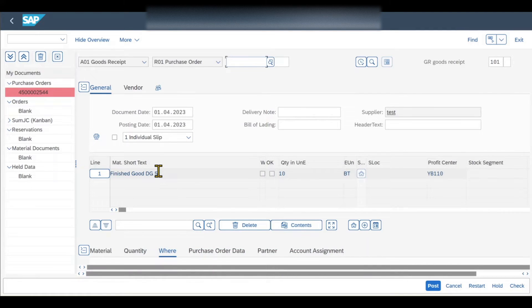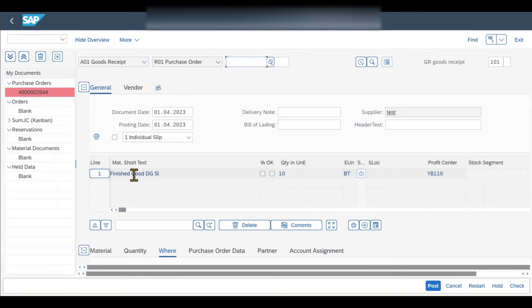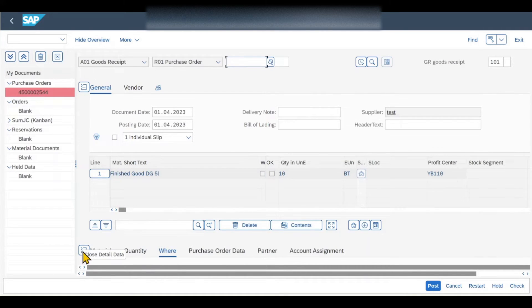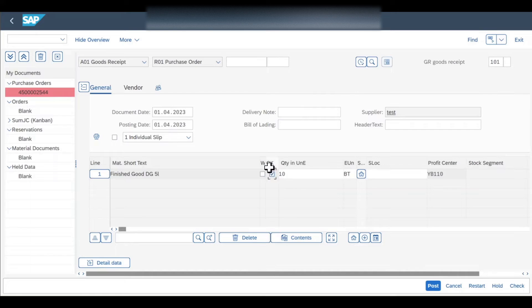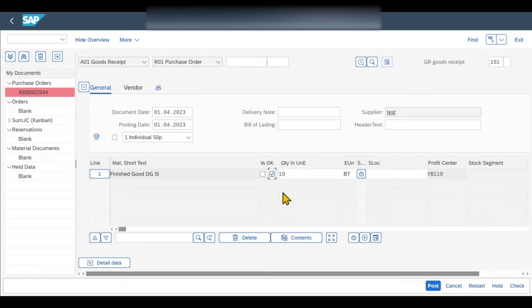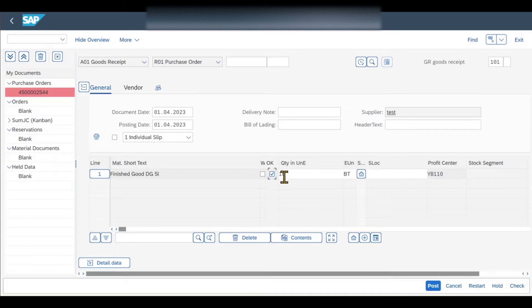So we need to confirm that we received 10 pieces of this good. Let's consider the standard case where we actually receive 10 pieces. So what we'll do right now is the following. We close the detail data, and then you can see now I can confirm that I received the goods by the okay button over here. If for any reason there's a quantity deviation, so for instance we only received 8 goods, then you can state this over here if necessary. But for now we will consider the case where we actually received the goods that we ordered. And then I can click here on post.